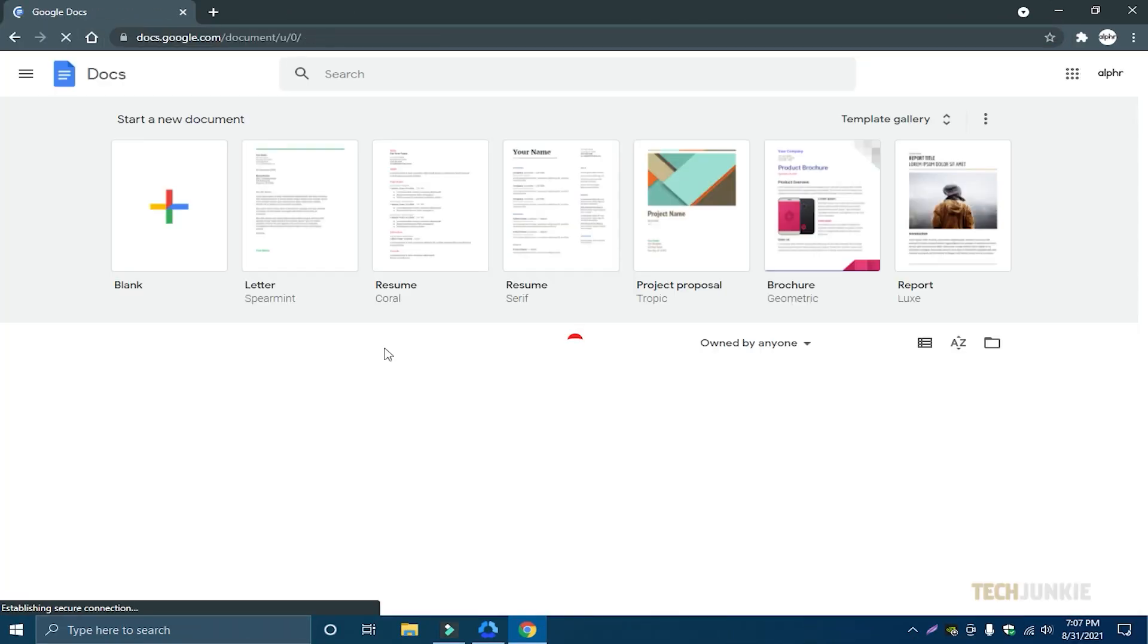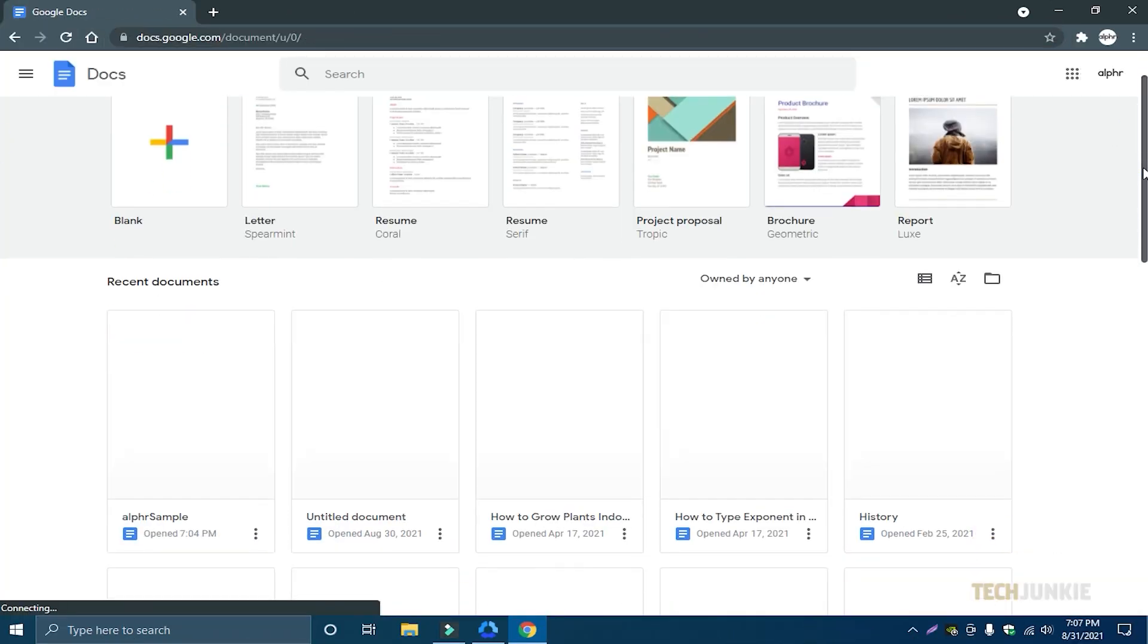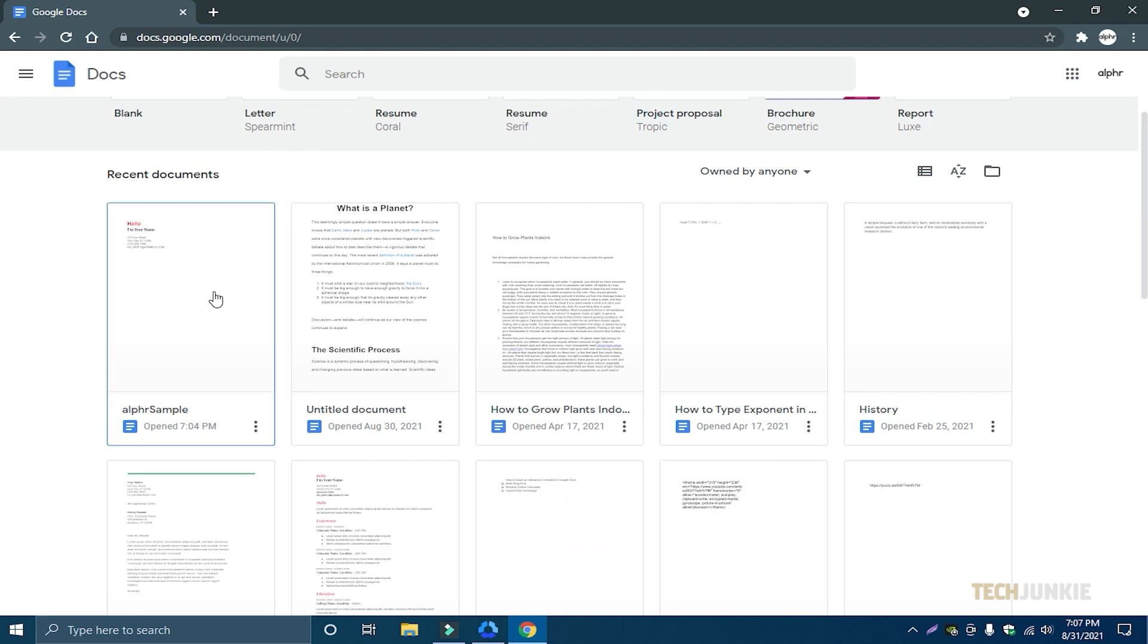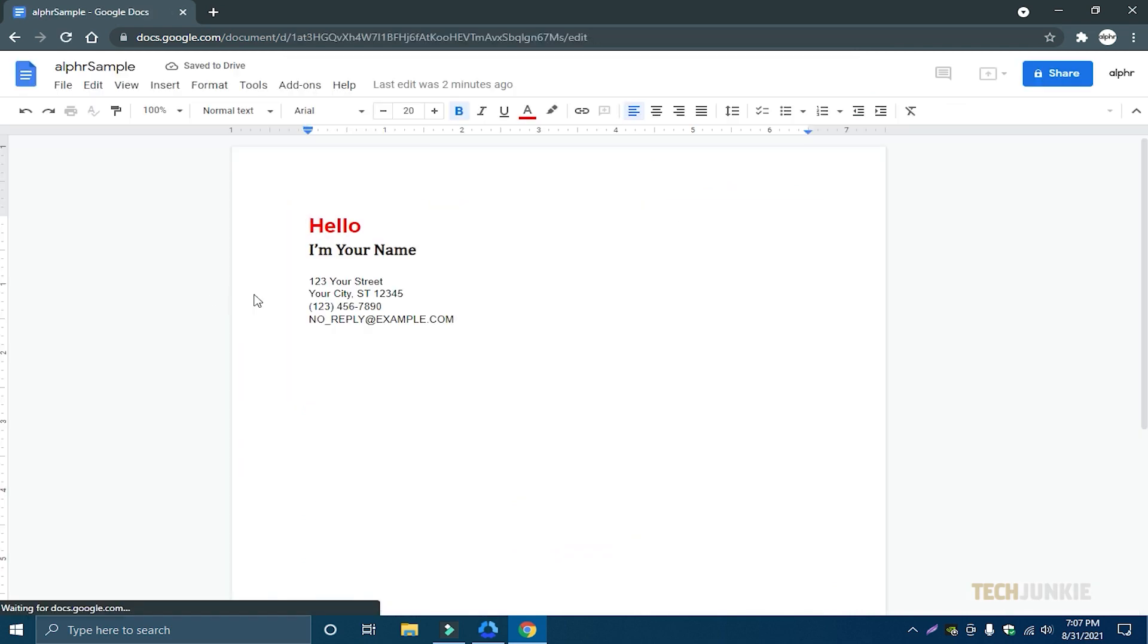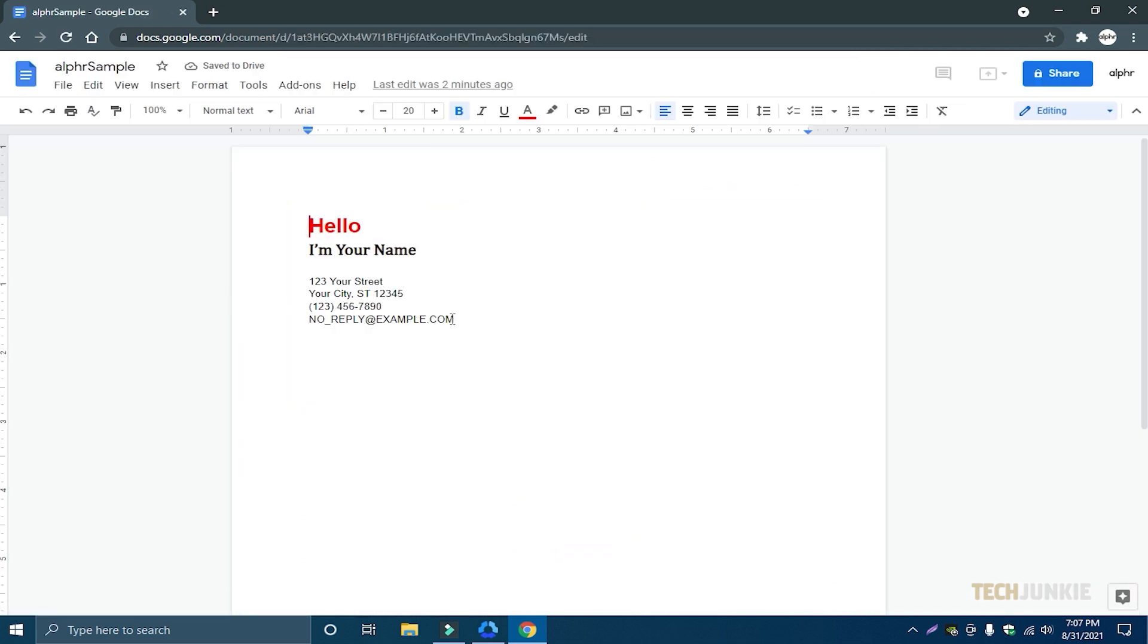Open your browser and navigate to the Google document file that you want to edit. Next, click on the part of the document where you want to insert the exponent.